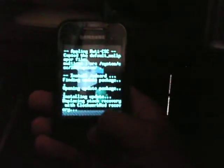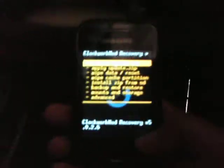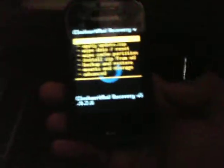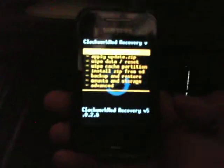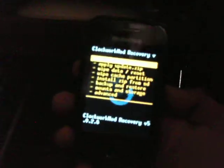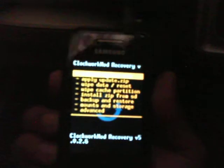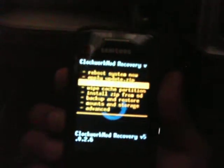Once you select it this will appear. It's a clockwork mod recovery which is customized to have more features and options on the recovery mode.